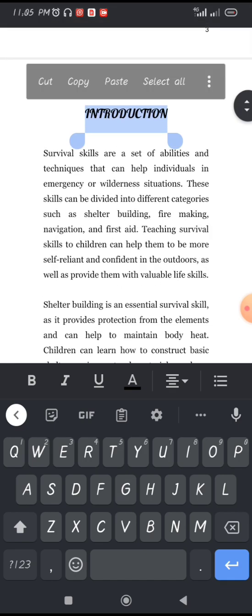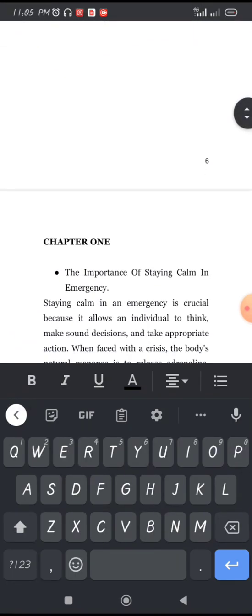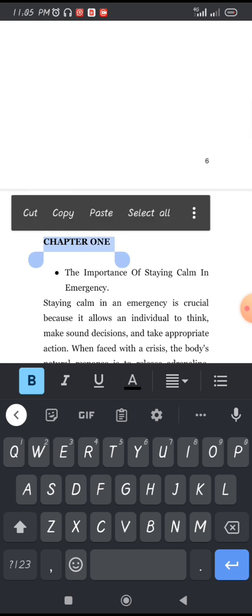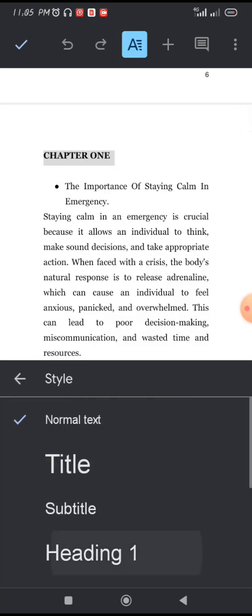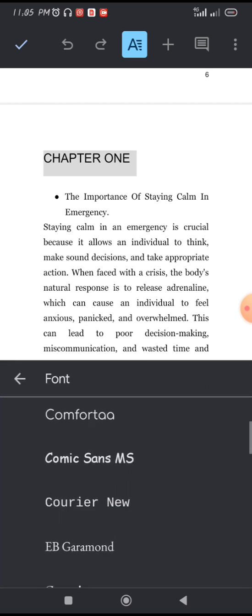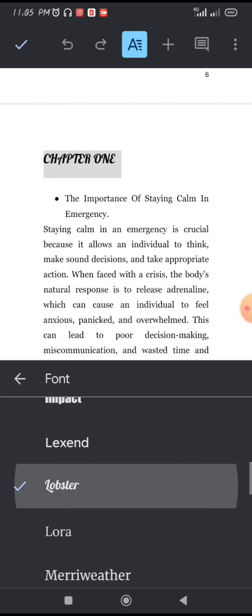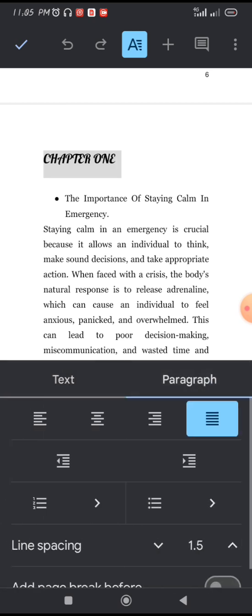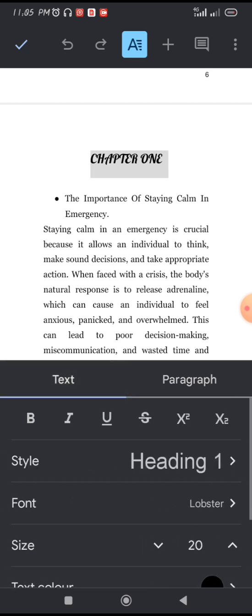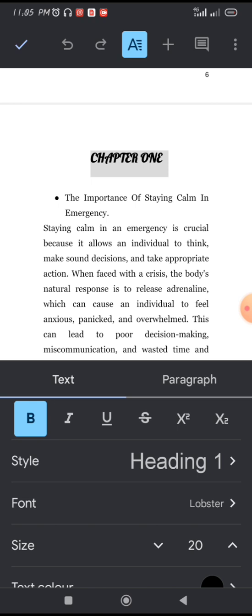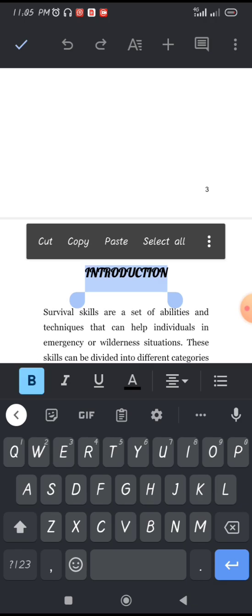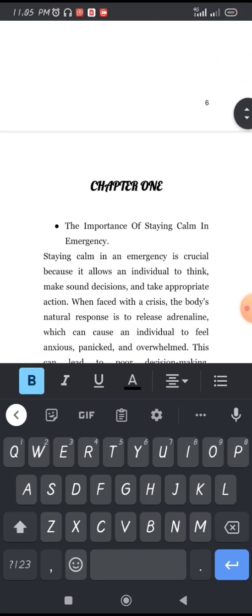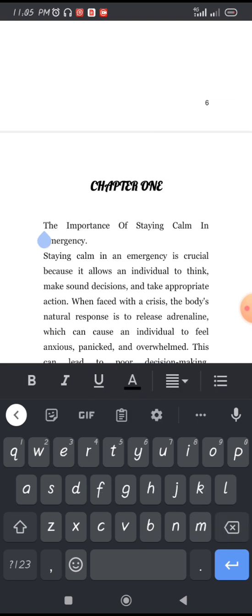This heading is now part of Heading 1. Go down to Chapter 1 — highlight it, click on the A icon, change the style to Heading 1, change the font to Lobster, then come back to Paragraph and centralize it. I also love bolding my headings, so bold both Chapter 1 and Introduction.